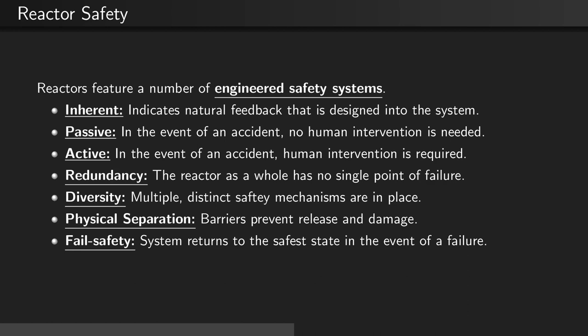Passive, which means that in the event of an accident no human intervention is needed. Active, which means that in the event of an accident human intervention is required.